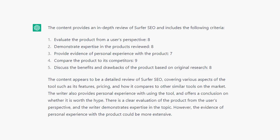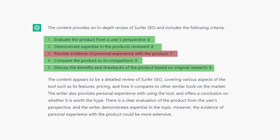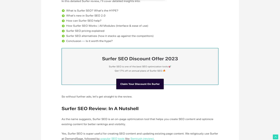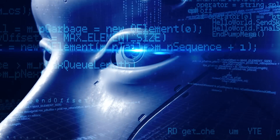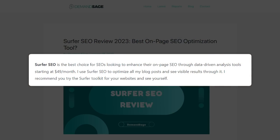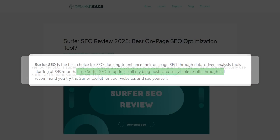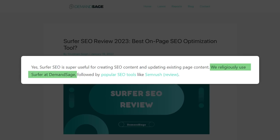In a few seconds, ChatGPT has told me that this article did pretty good — 8s and 9s across the board — except for providing evidence of personal experience with the product, Surfer. So I went back over the article and saw that there's a video of the guy actually using Surfer, but that doesn't matter. Google's product reviews algorithm has no idea that this video exists — it's looking at the content. In the content, there are a few sentences where the author says things like, 'I use Surfer SEO to optimize all my blog posts and see visible results,' and 'We religiously use Surfer at my company.' That's a great start, but maybe the content needs more.